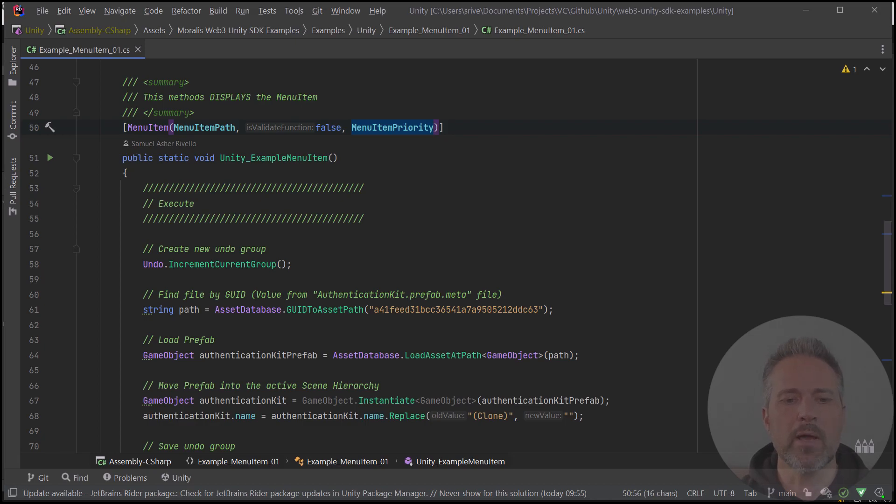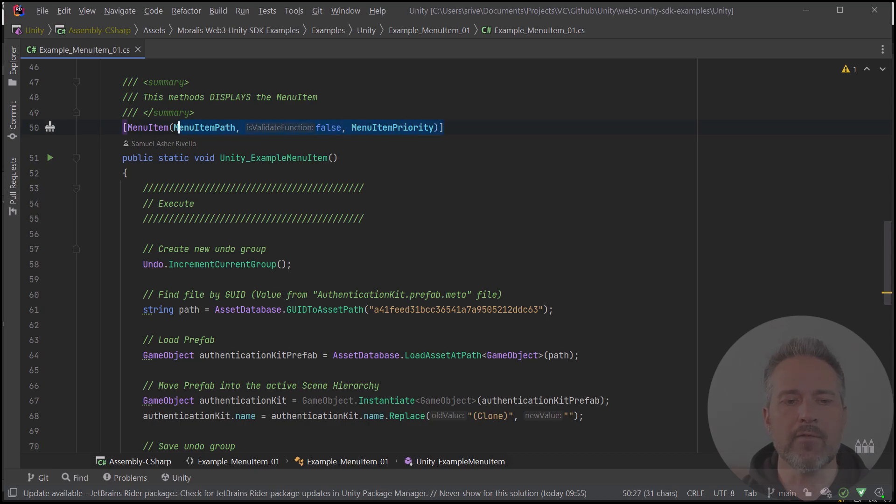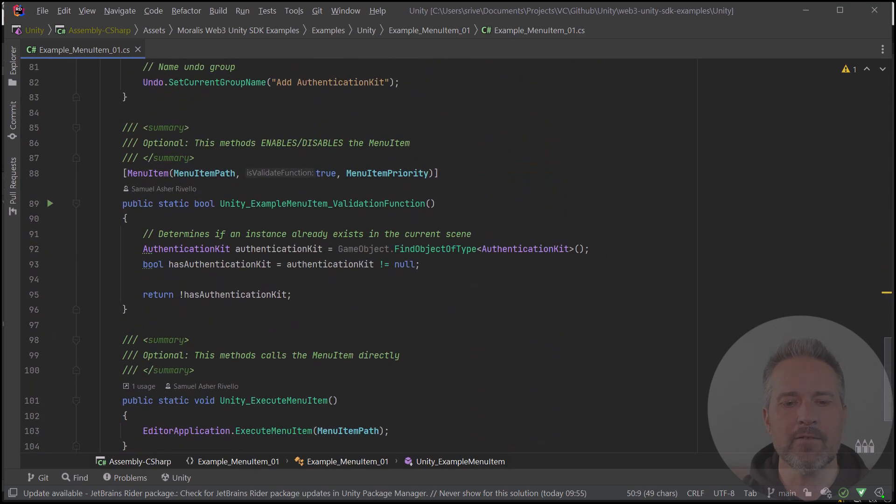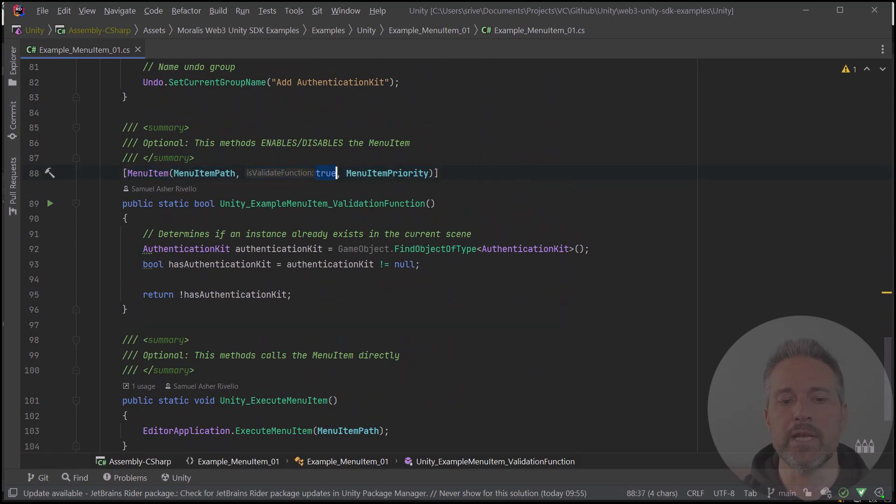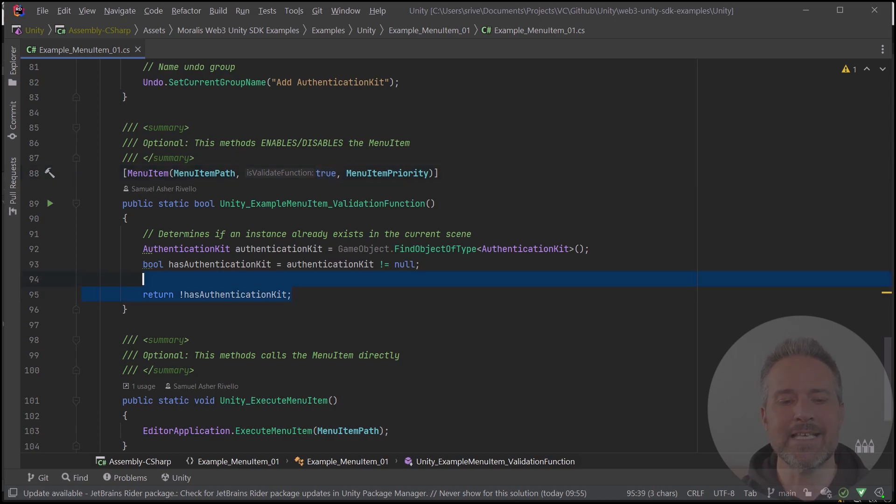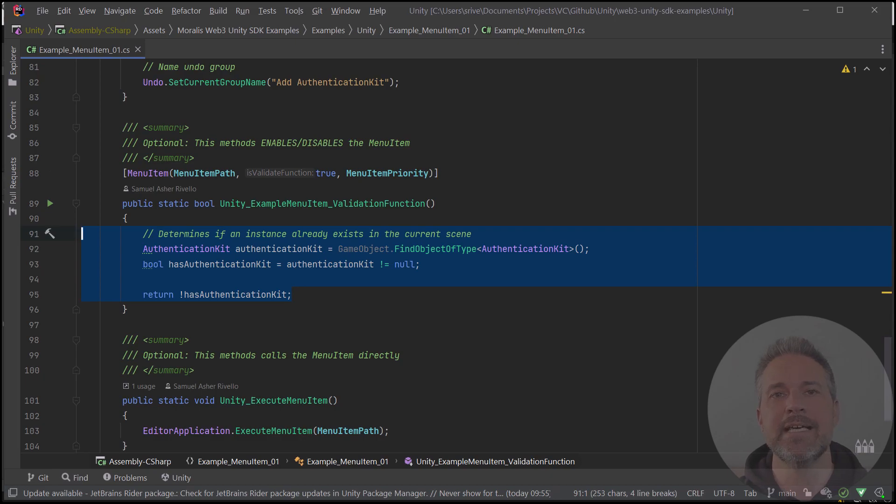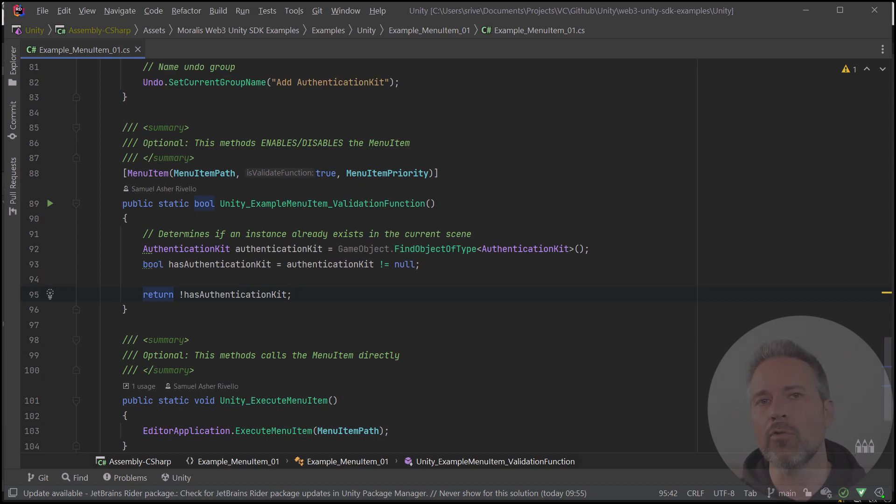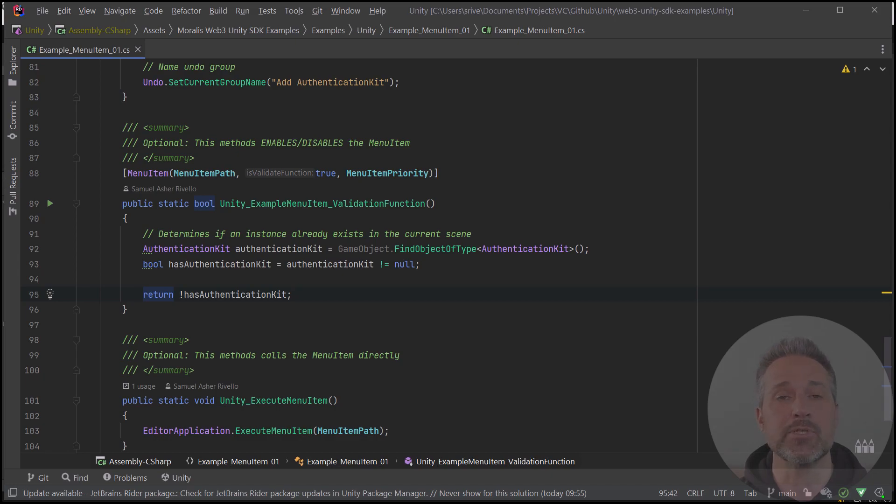The second parameter here is, is this a validation function? So notice that I have one menu item declared here. And then I have a second version with the exact same parameters, except the second one has isValidation set to true. The difference here is, this must return a bool value that decides, is this an enabled option at this moment? So the code that I've used here, which is relevant for this real-world example, is, does the scene already have the authentication kit in it? If it does already have it in it, then I do not allow the option to be clicked. Otherwise, it returns true, and you can click the option.